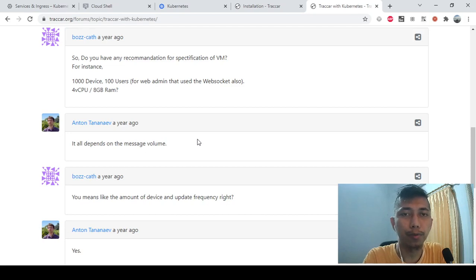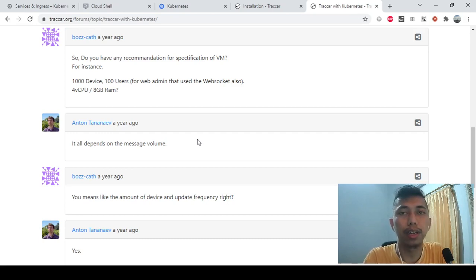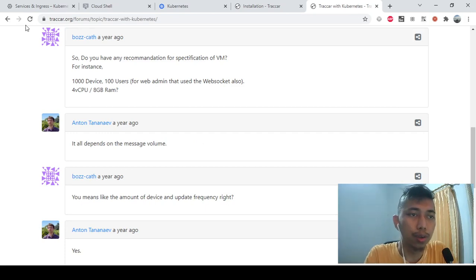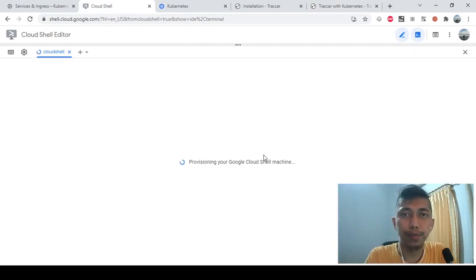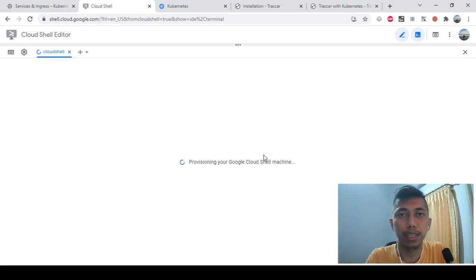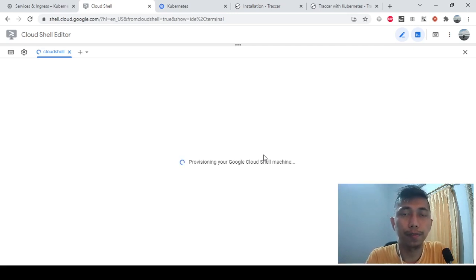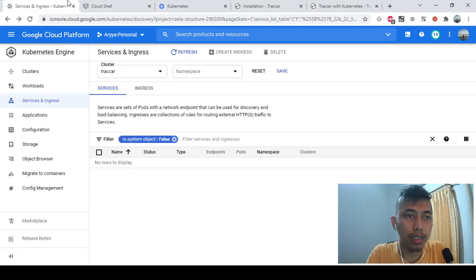For this video we will try only installing Traccar on top of Kubernetes. Of course we need the Docker image, which is already there. I have three files in my cloud shell related to Kubernetes: the first is the deployment definition, the second is the config map definition, and the third is the service definition.